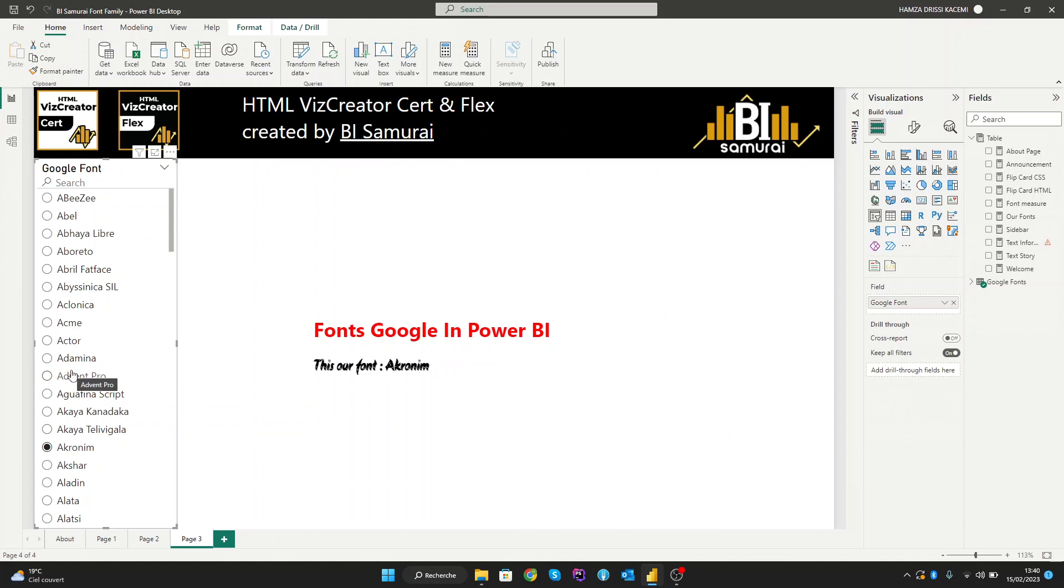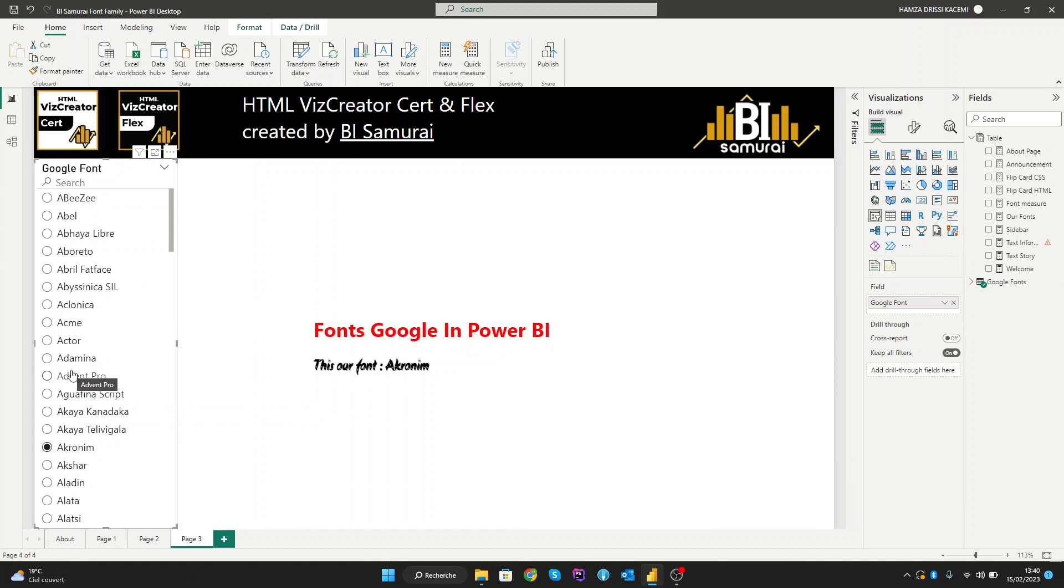In conclusion, using Google Fonts in Power BI is a great way to enhance the look and feel of your reports. With a vast collection of open-source fonts available, you can easily create consistent branding and improve readability. One key advantage is that it allows you to choose from a wide range of unique and creative font options that aren't available in the default Power BI font library. This can help make your reports stand out and grab your audience's attention.